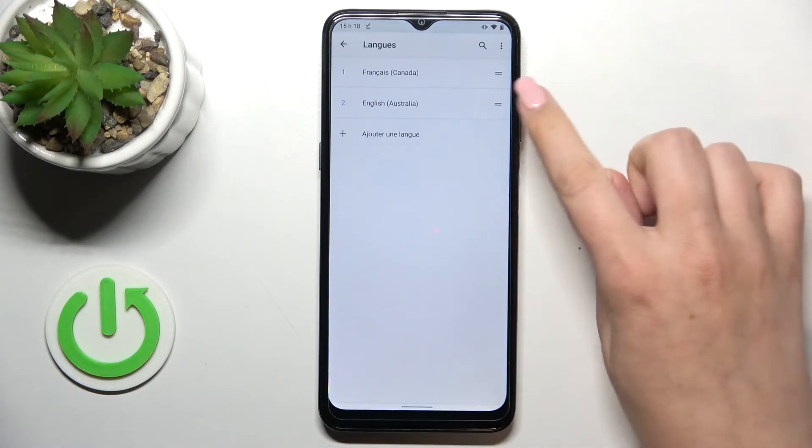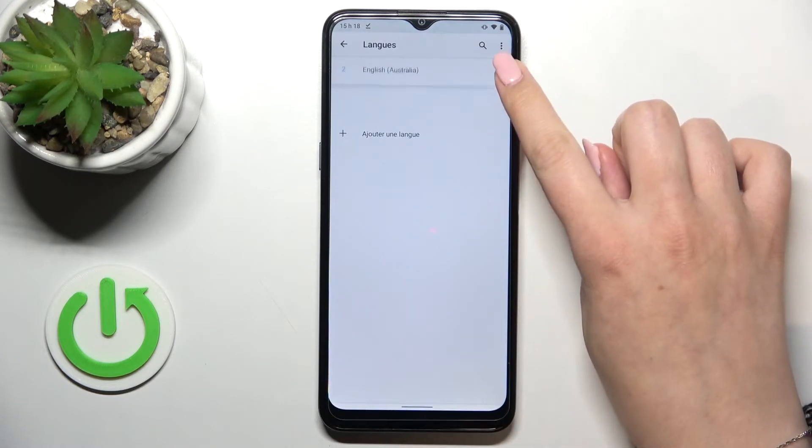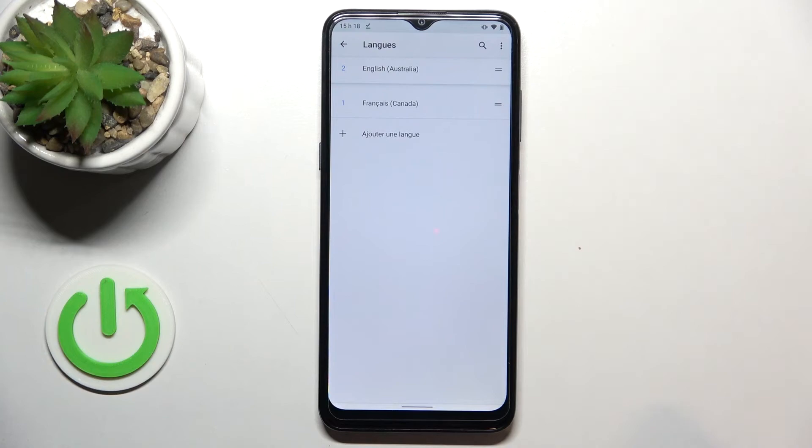Of course you can do it again — just switch the places and as you can see we've got English back.